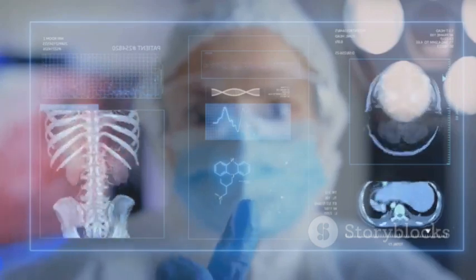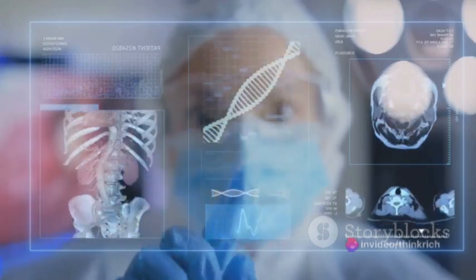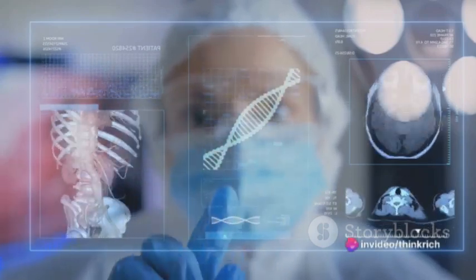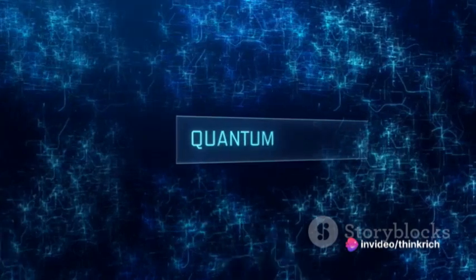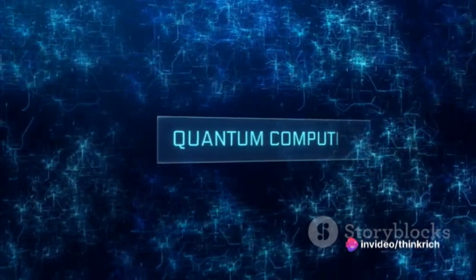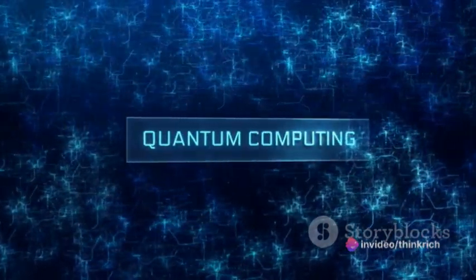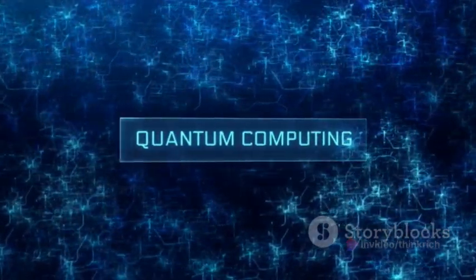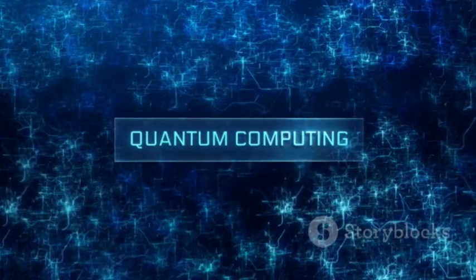Then we have quantum computing, a realm where the traditional rules of physics are left behind. With its potential to process information at unprecedented speeds, it could solve complex problems that today's computers can't even fathom.